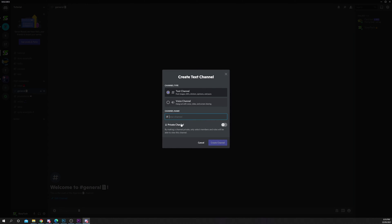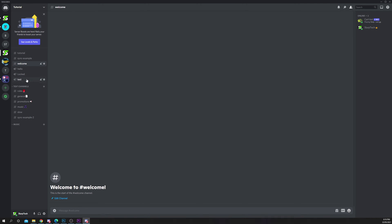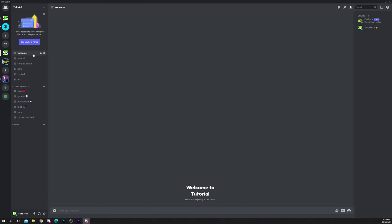Make it a text channel and name it 'welcome'. Press create channel, then drag the channel to the top of the list. This will ensure it's the first channel users see when they join the server. Hover over the welcome channel.